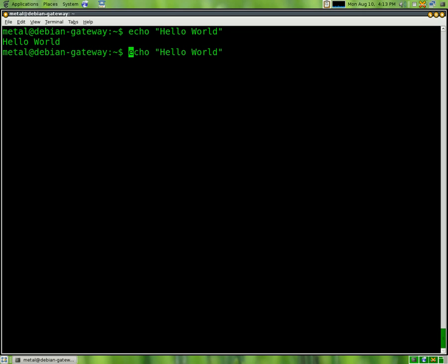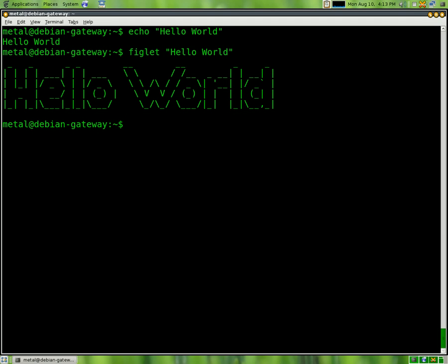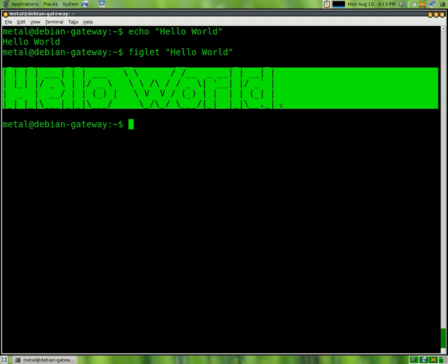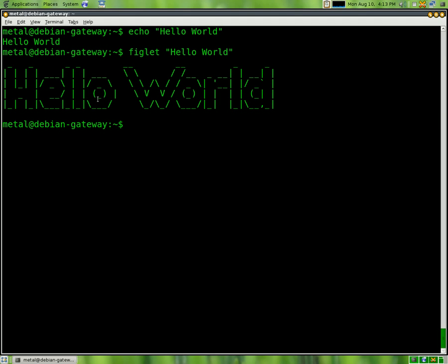But if we do that same command, but instead of saying echo, we say figlet, you can see it gives you a nice large ASCII font there, which looks a lot cooler.